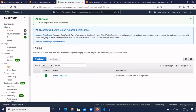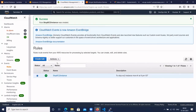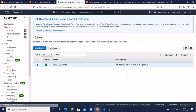The rule has been created — it will trigger every day at 9 PM Monday to Friday. You can edit the rule at any time. You can also enable, disable, or delete the rule using the Actions menu. Similarly, you can create a rule to start the EC2 instance at a scheduled time.